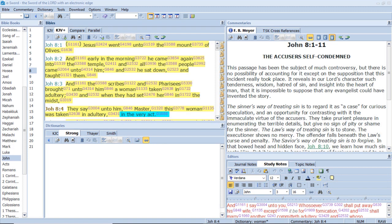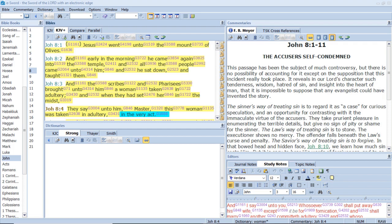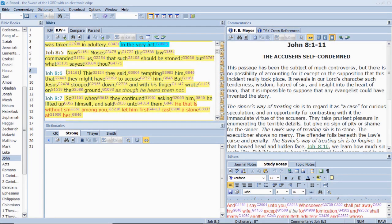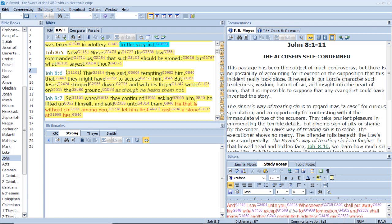Jesus went unto the mount of olives, and early in the morning he came again into the temple. And all the people came unto him, and he sat down and taught them. And the scribes and Pharisees brought unto him a woman taken in adultery, and when they had set her in the midst they say unto him, Master, this woman was taken in adultery in the very act. Now Moses in the law commanded us that such should be stoned, but what sayest thou? This they said tempting him that they might have to accuse him. But Jesus stooped down and with his finger wrote on the ground, as though he heard them not.